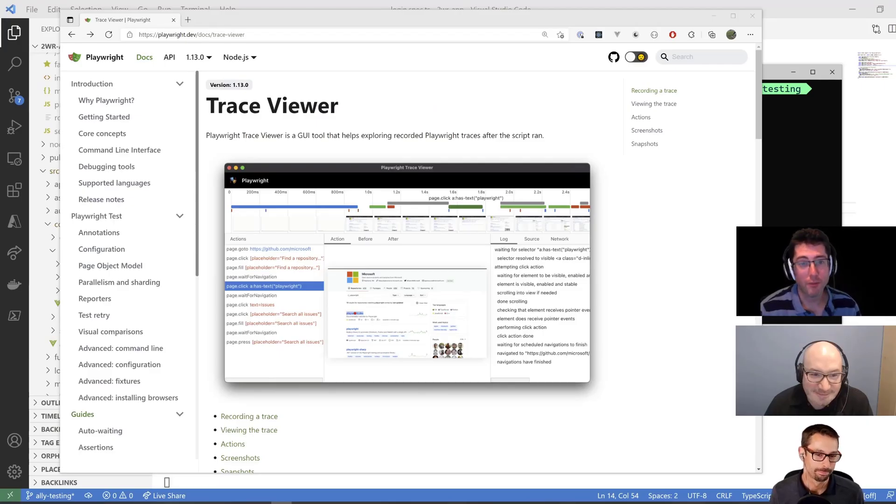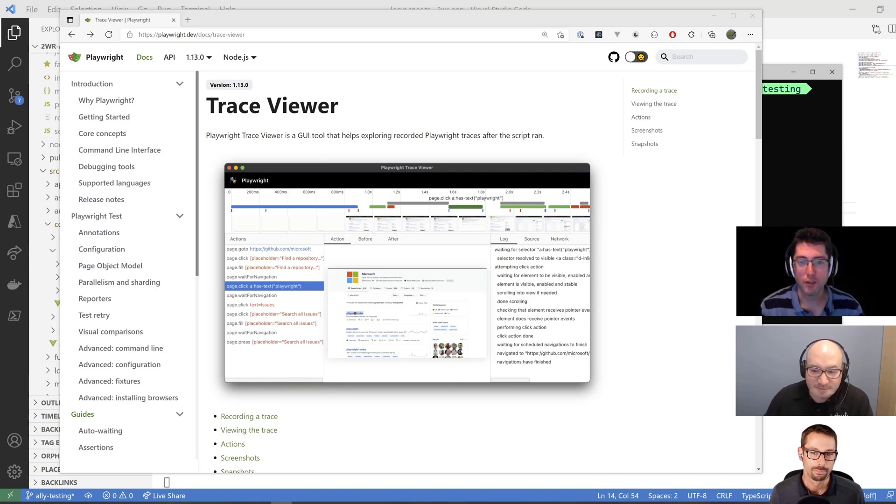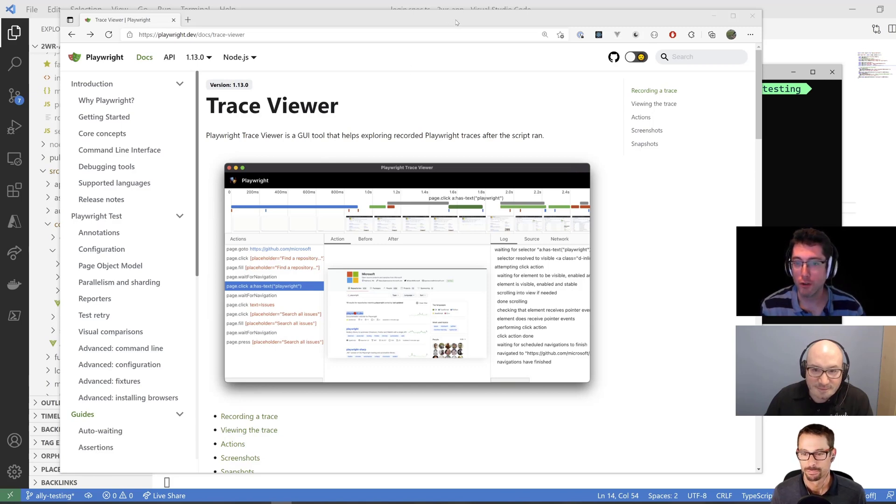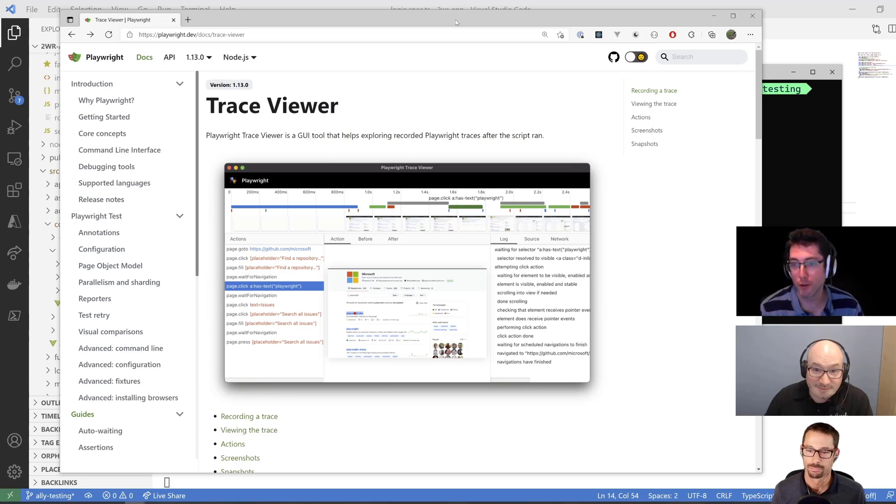Hi everybody and welcome to another episode of the ASP.NET Monsters. In today's episode we're going to take a look at the Trace Viewer, which as far as I know is a GUI tool that helps exploring recorded Playwright traces after a script has run.